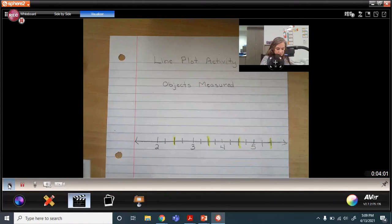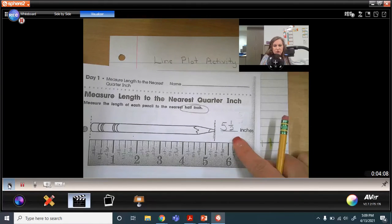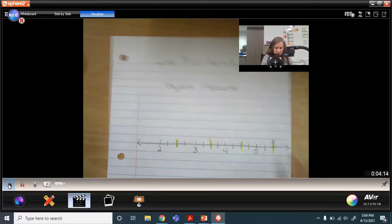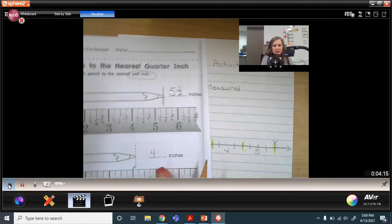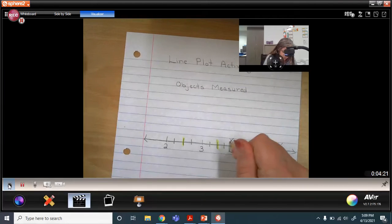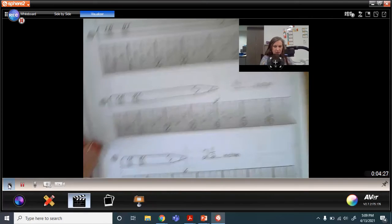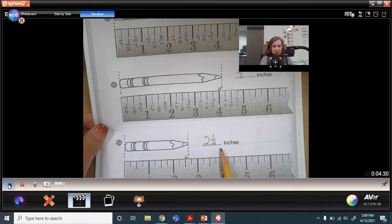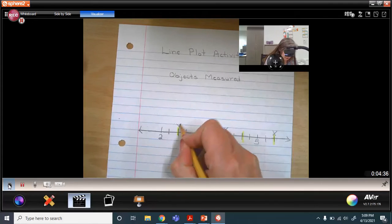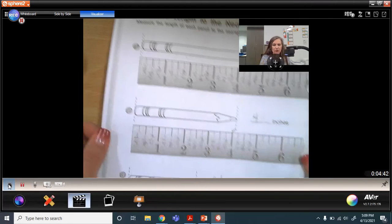Now I'll go through each object we measured and plot it on my line plot. The first pencil was five and a half inches long, so I'm putting an X at the five and a half mark. The next pencil was four inches, so I'll plot an X above the four. The next one was two and a half inches, so that X goes right here at two and a half.